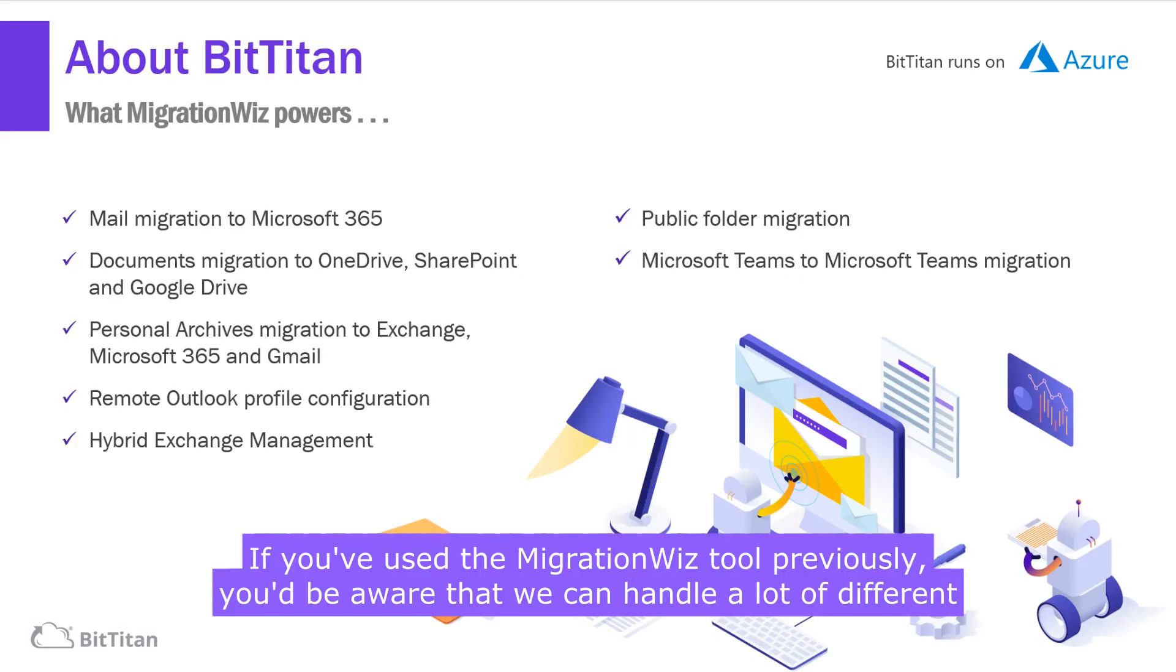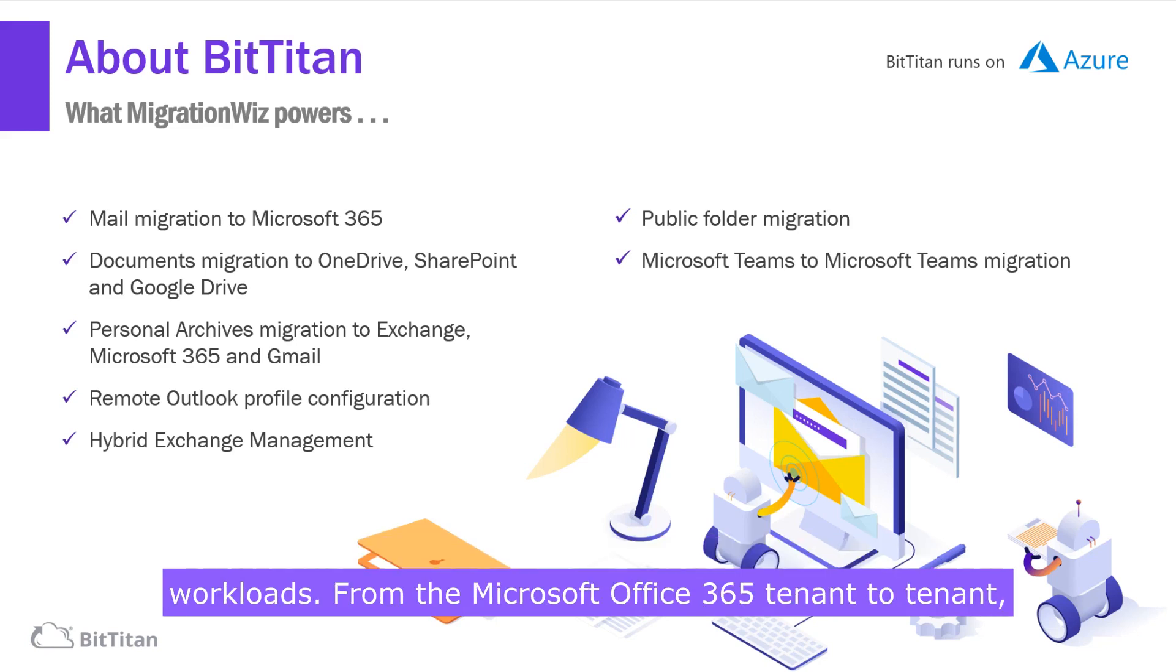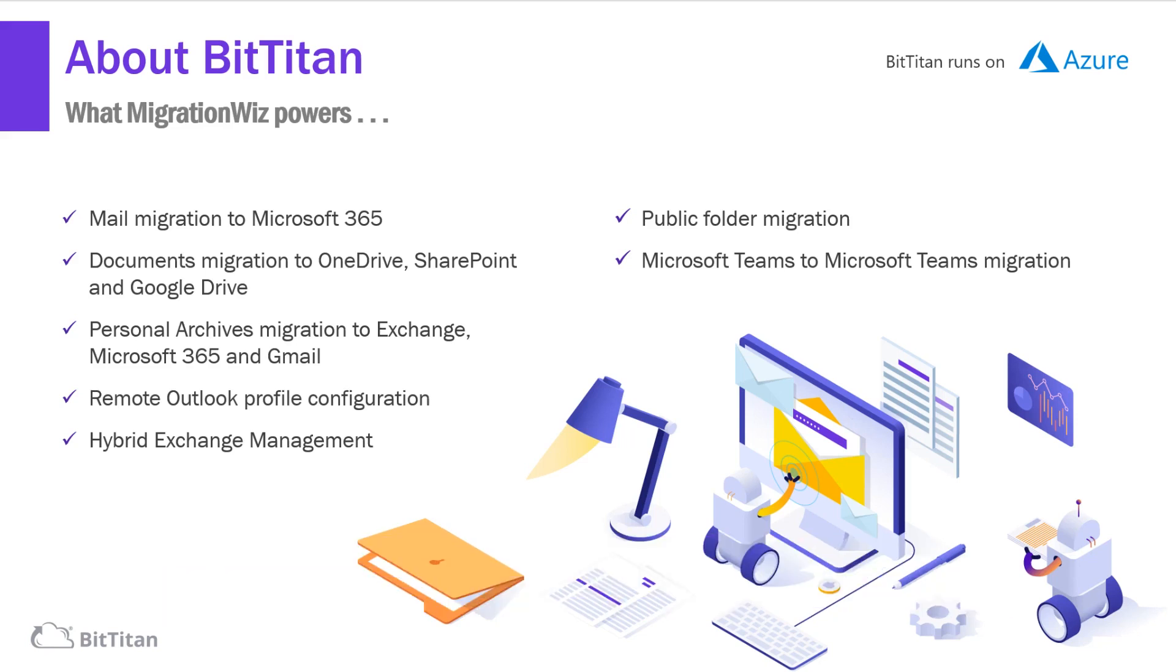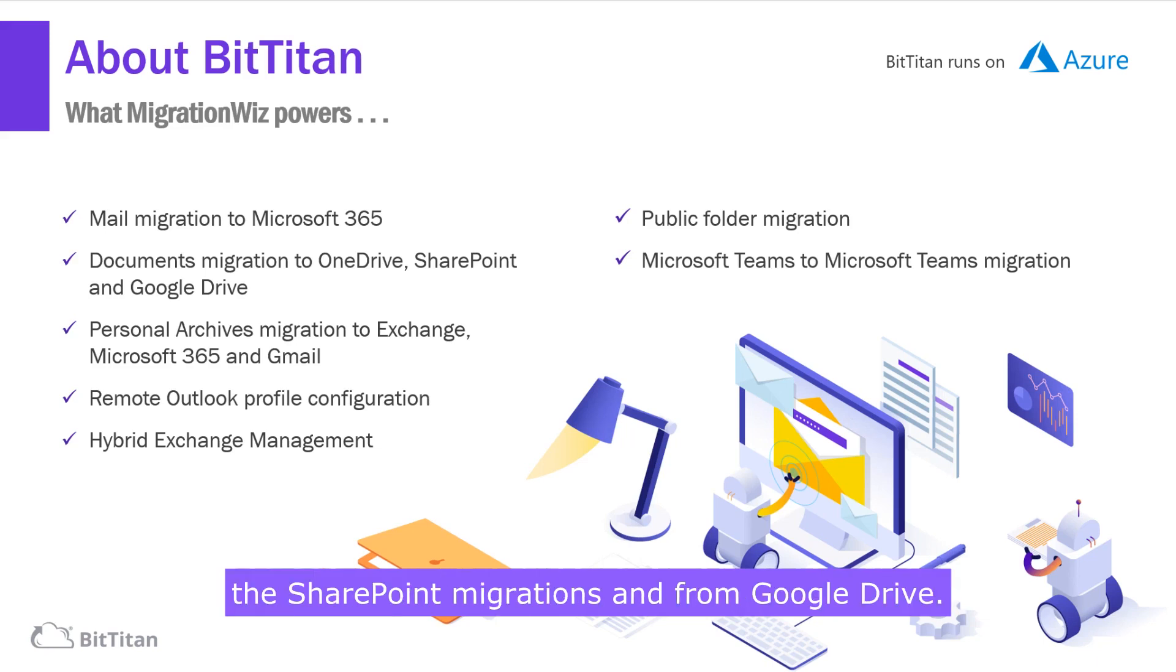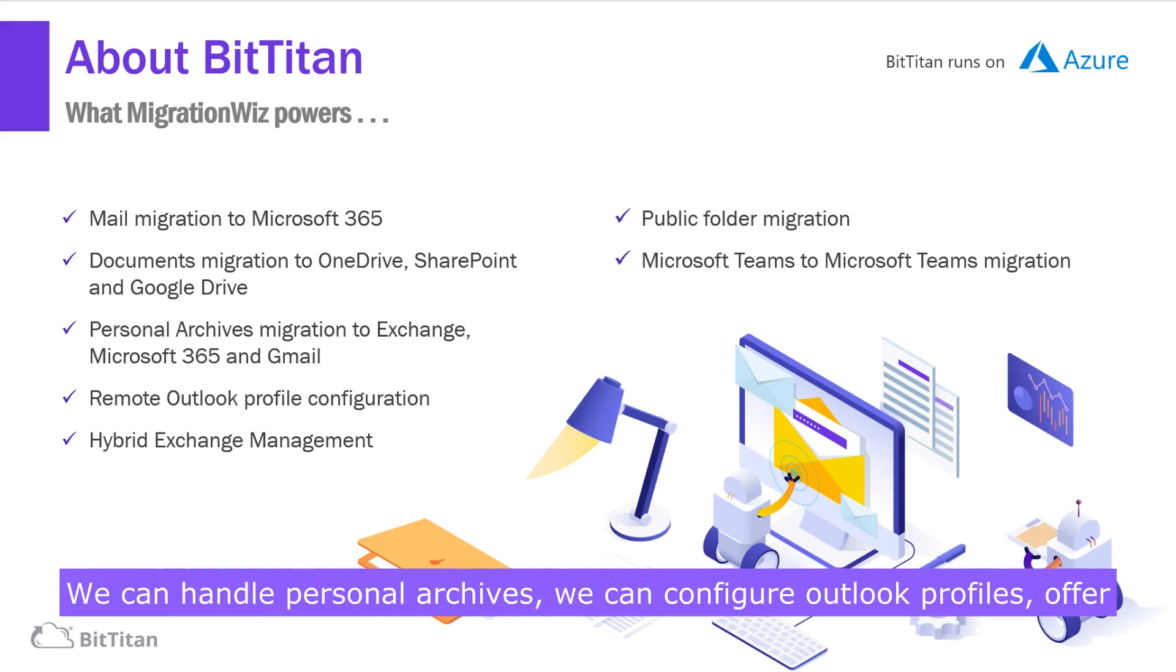If you've used the MigrationWiz tool previously, you'd be aware that we can handle a lot of different workloads from the Microsoft Office 365 tenant-to-tenant, but also the OneDrive, the SharePoint, migrations from Google Drive.